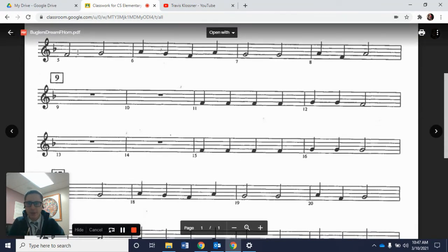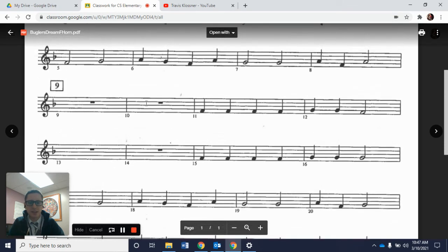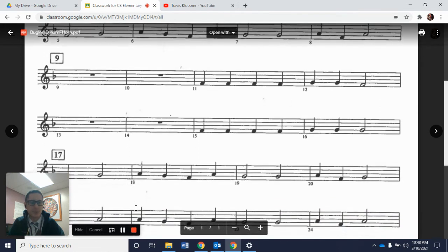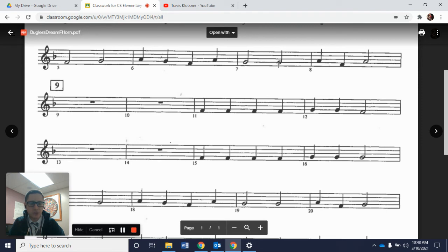Look at measure 5 — it's F and G. And measure 17 is the same thing: F to G. Measure 6 goes A, G, F, A, and measure 18 goes A, G, F, A. Measure 19 is the same thing — two Gs. The only difference is in measure 20: where measure 8 has A, F, A, measure 20 has A, F, G. So just one note is different out of measures 17, 18, 19, and 20.